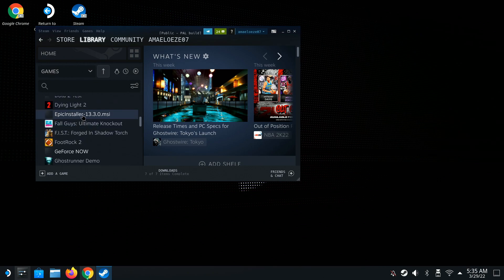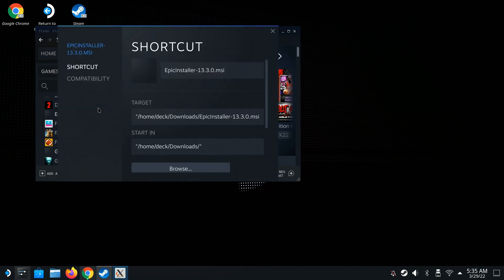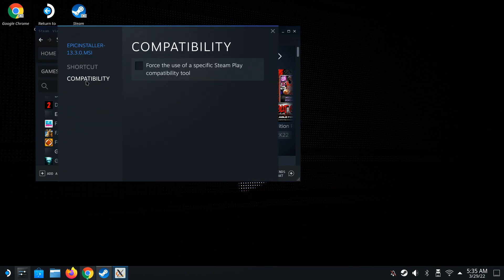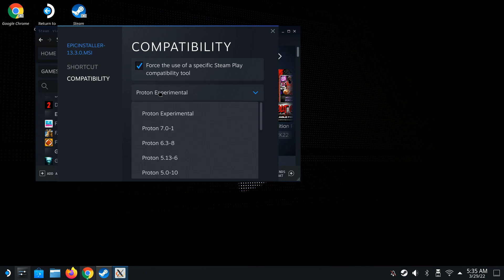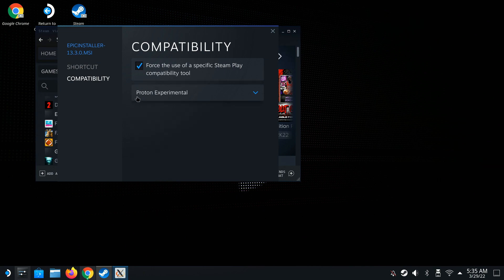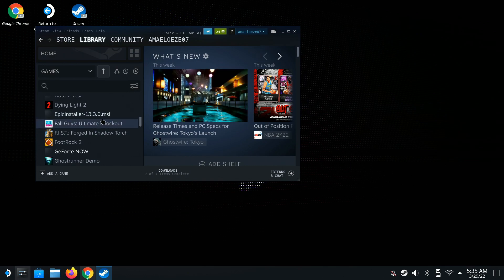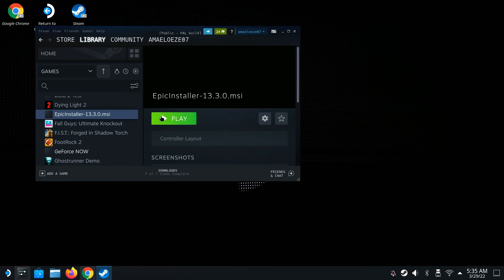Here it is — Epic. Right-click it, go to Properties, then go to Compatibility. Hit Force and select Proton Experimental. Then close it out and open it — hit Play and it's going to install. You'll see the installer pop up.